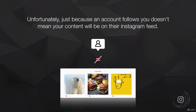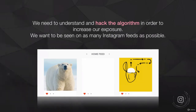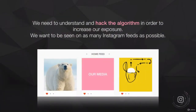The same goes for people who follow your account. On average, you will reach just 10% of the people who have decided to follow you. So if a thousand people follow you, that's not enough to actually get in front of all of them — on average you're only going to reach about a hundred of those people per post. We need to understand and then hack the algorithm to increase that exposure.